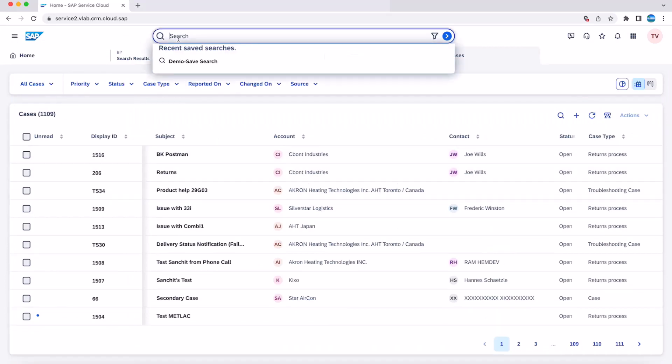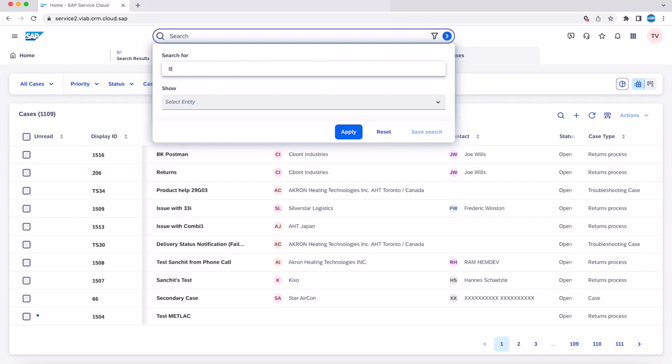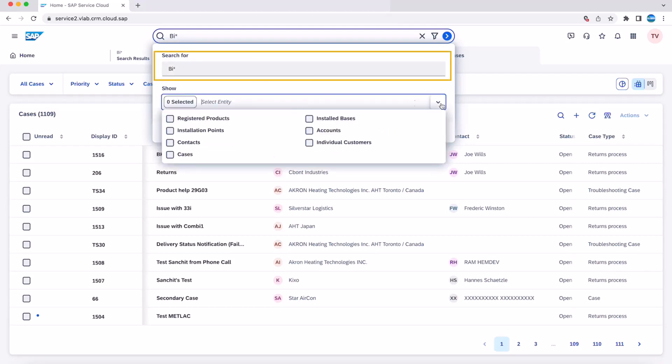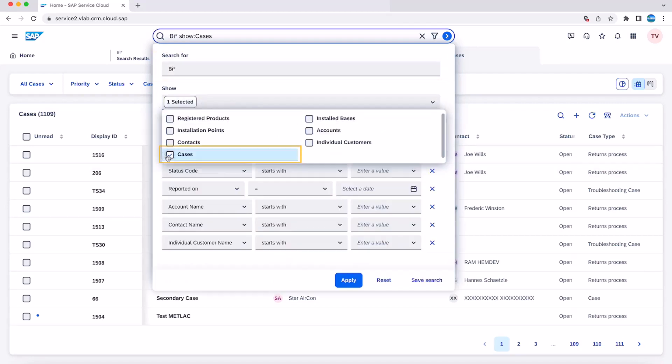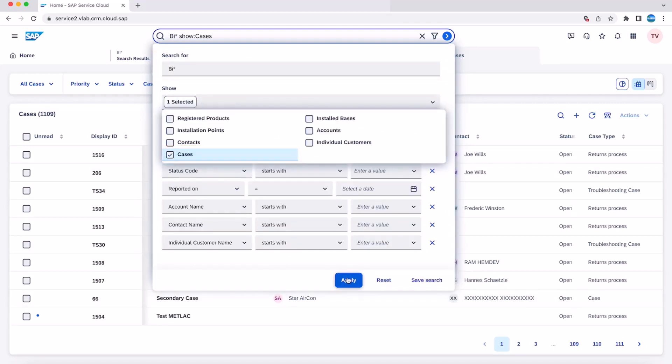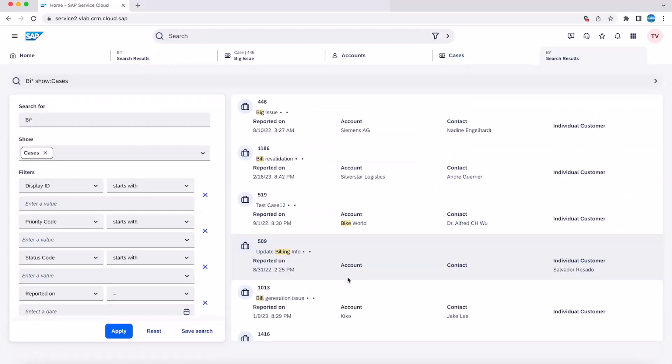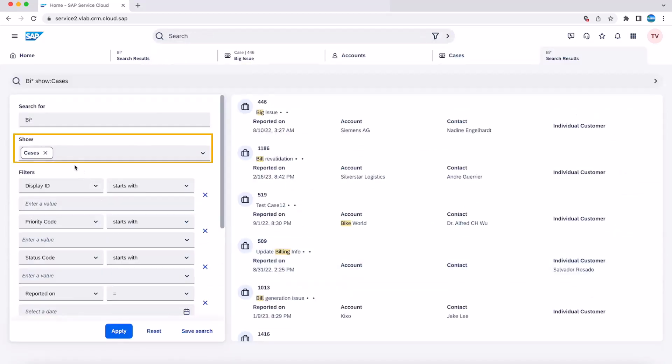You can also utilize this search bar to do searches on a specific entity. In this demo, as you see, you can select cases as your entity and run your search. On clicking apply, the system returns results only pertaining to cases.